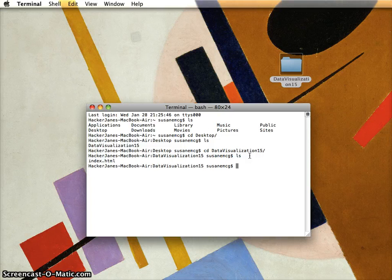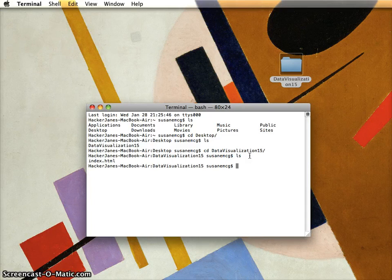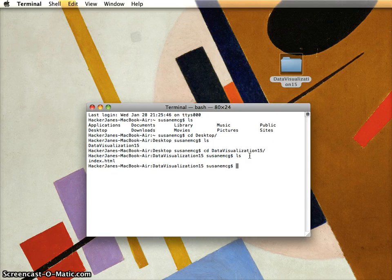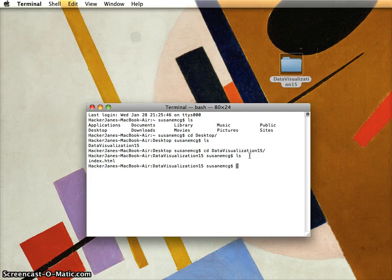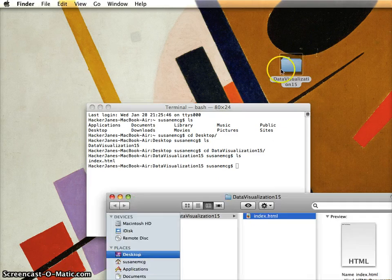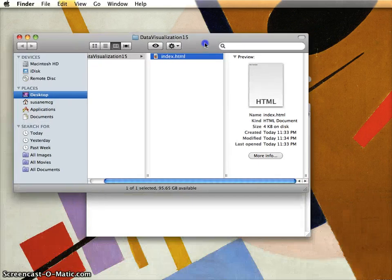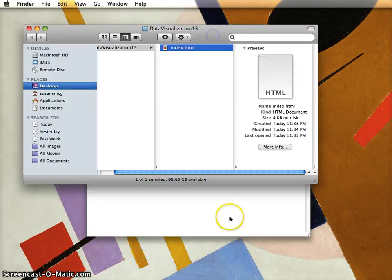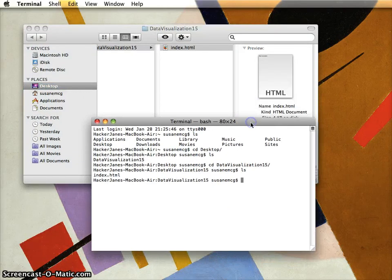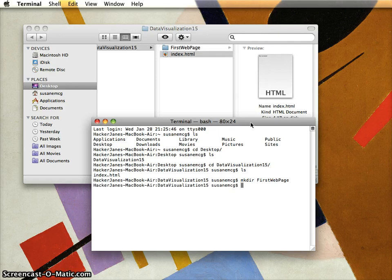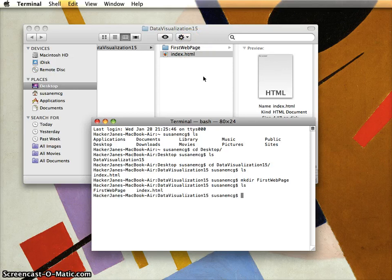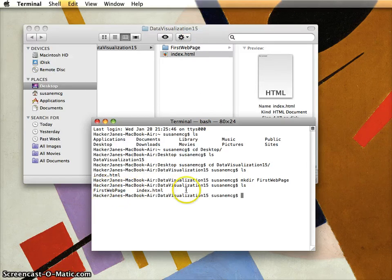Version control will help me keep track without having a million different versions of the same file. It's going to do that for me internally and give me that pretty view in the cloud when I put it on GitHub, which is handy for switching computers and if anything should go awry. First I want to make a new folder. I'm going to use 'mkdir' - make directory - and call this 'FirstWebPage' as we did in class.